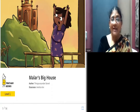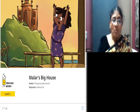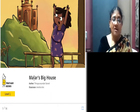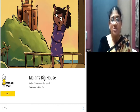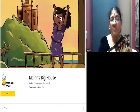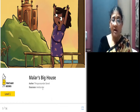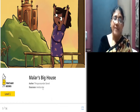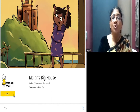Hello. Welcome to the story session. Today's story topic is Malar's Wig House. The author of this story is Tirupuru Sundari Sevvel and the illustrations are done by Ankita Kinney. The book is published by Pratham Books.